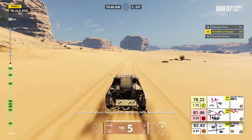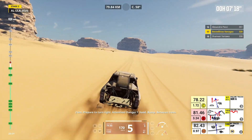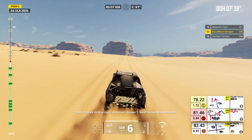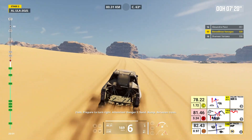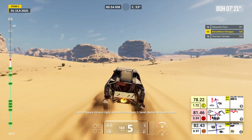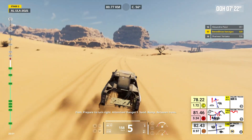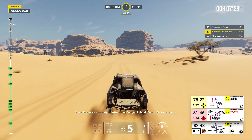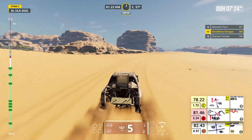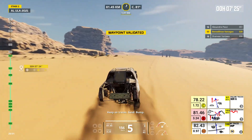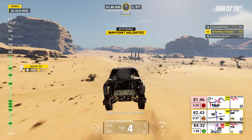Two kilometers, prepare to turn right. Attention, danger one, sand, bump, between trees. Keep on traces, sand, bump.